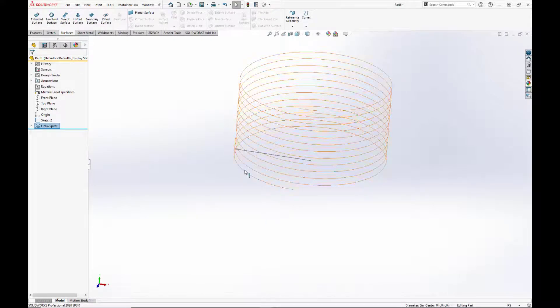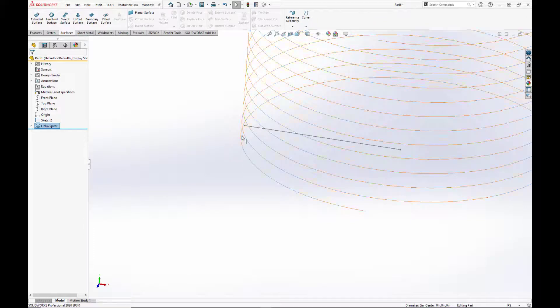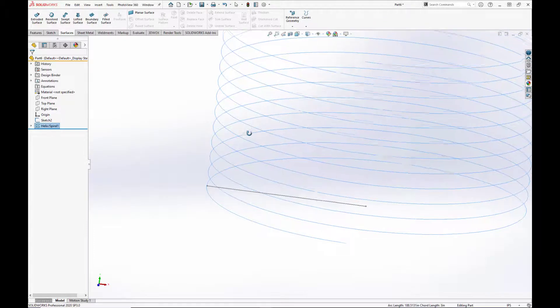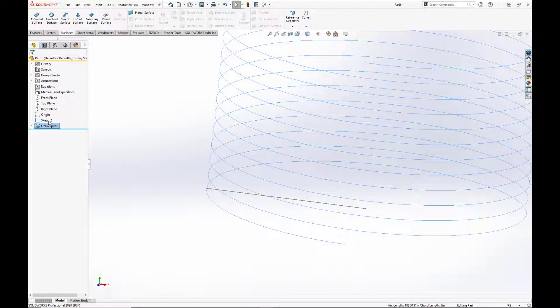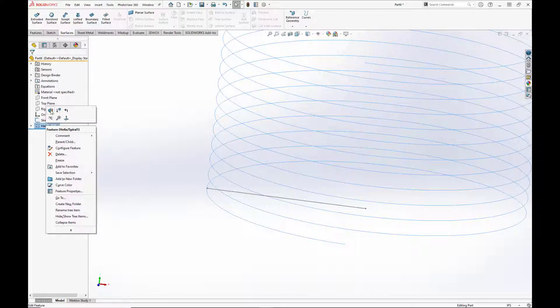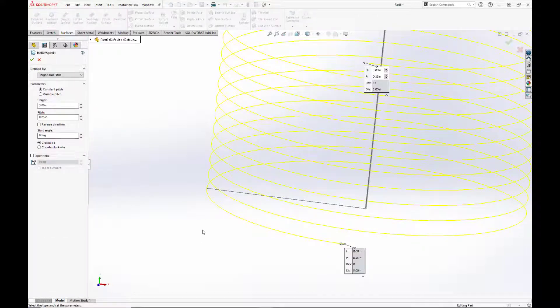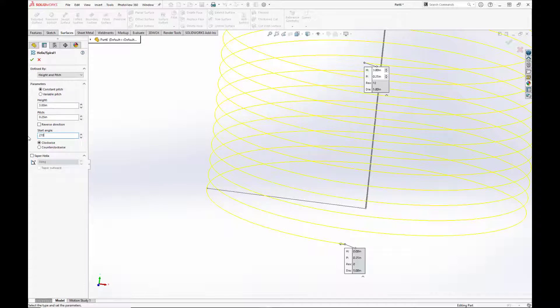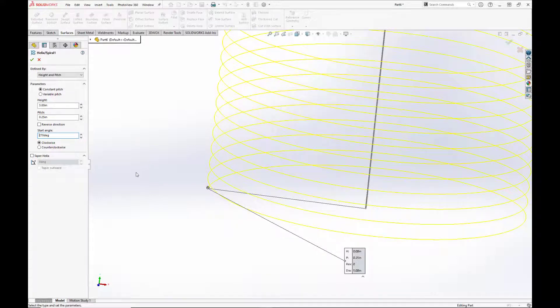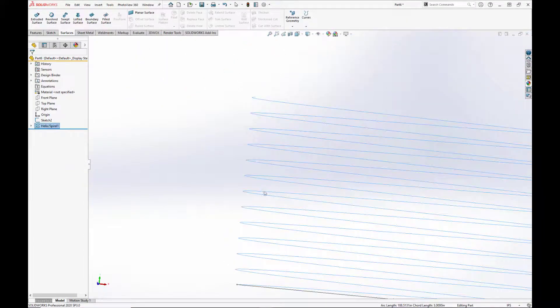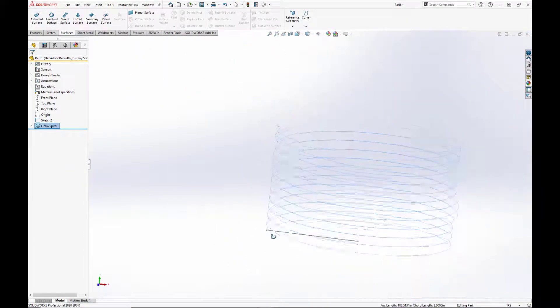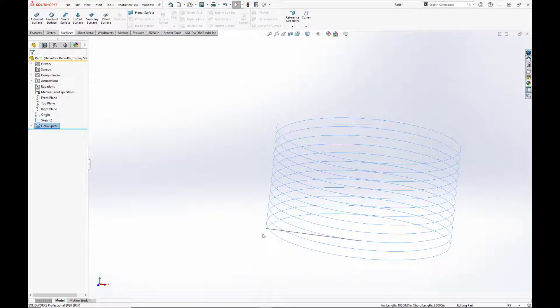Actually we need to adjust this because it needs to link up with the sketch here. So let's change that and set the start angle to 270. There we go.